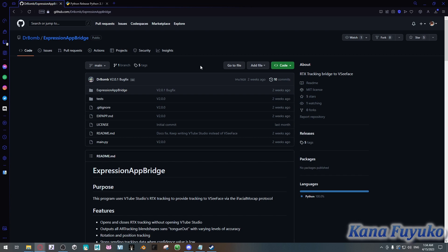Now before we get started, I need to remind you that this tutorial is only for those with an RTX graphics card. If you have an Intel graphics card, an AMD graphics card, a GTX graphics card, or anything that is non-RTX NVIDIA, you sadly cannot follow this tutorial as this program only works with RTX graphics cards. You can blame NVIDIA on that.